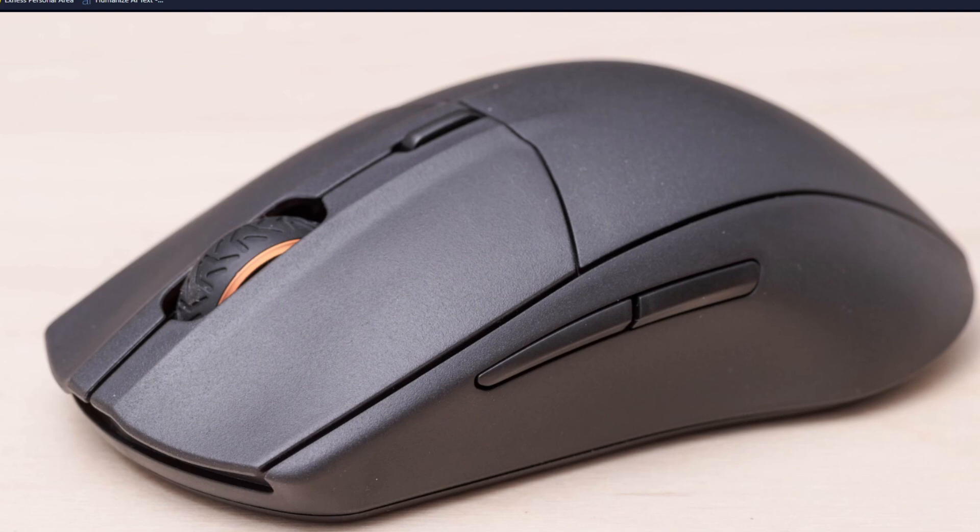To factory reset a SteelSeries Rival 3 mouse, whether wired or wireless, you want to unplug the mouse or turn off the power if it's wireless.